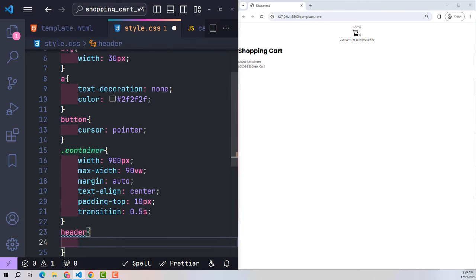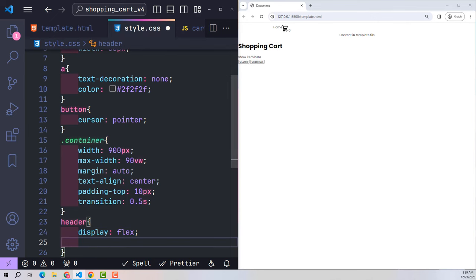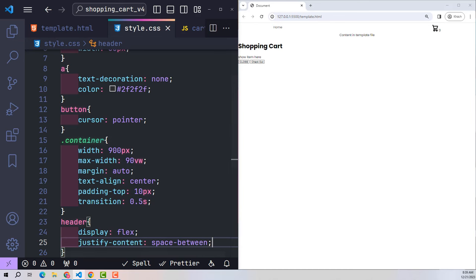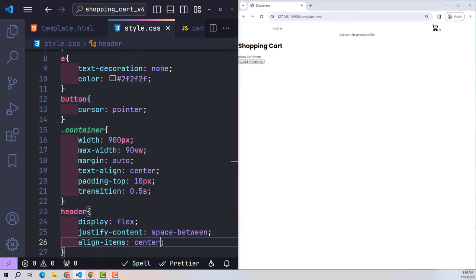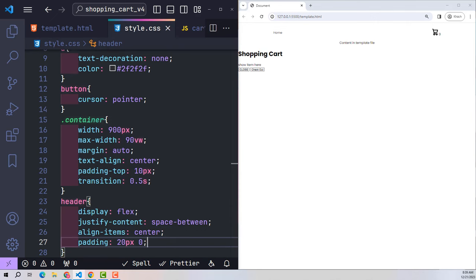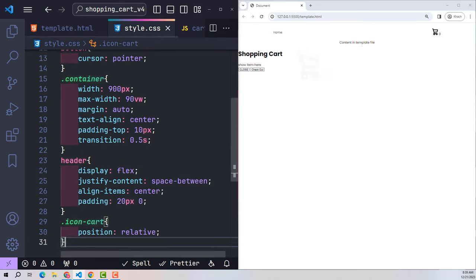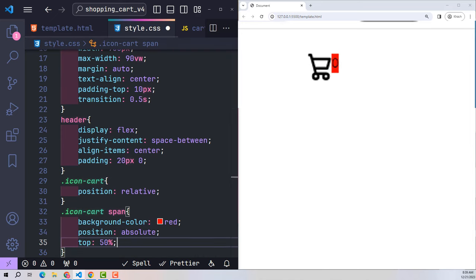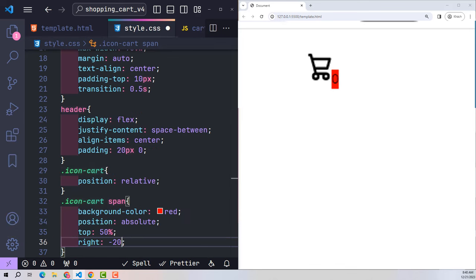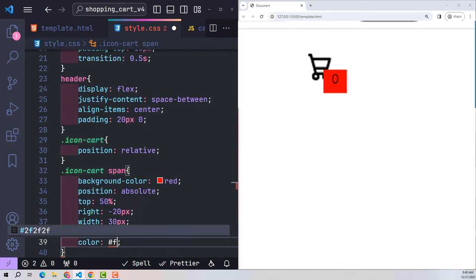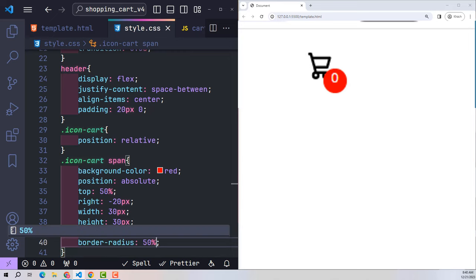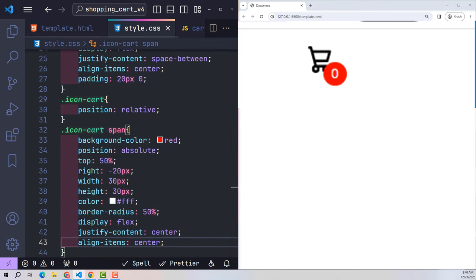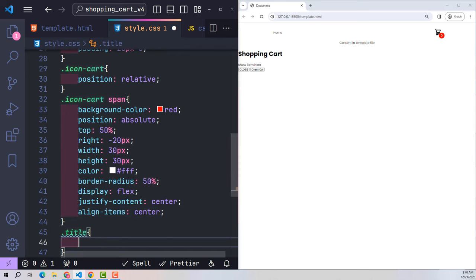In the header, use display flex to move child elements inside. For the title, make the font size very large.